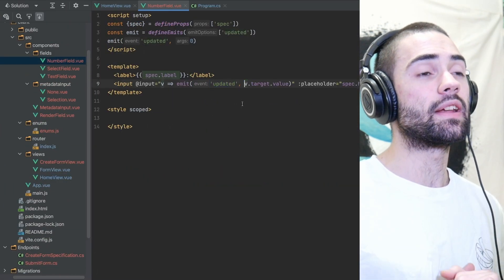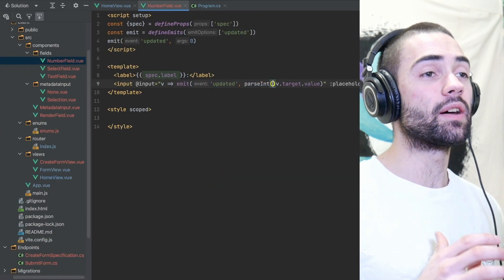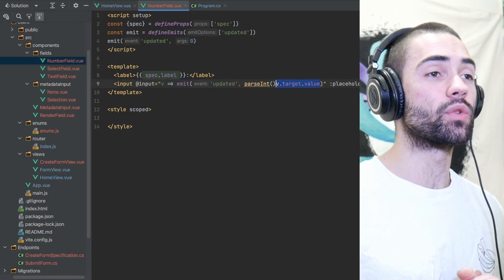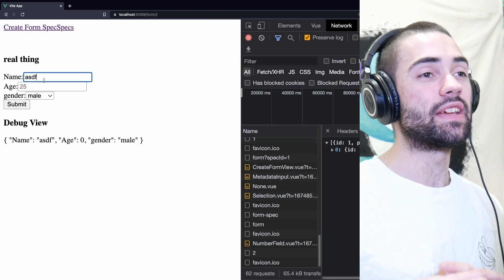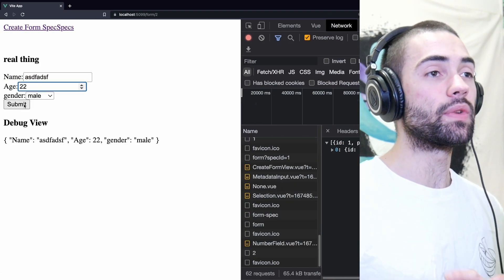The final thing that I wanted to clean up is the numbers are being stored as strings so I'm adding the parseInt to the number field. Now everything looks to be working properly.